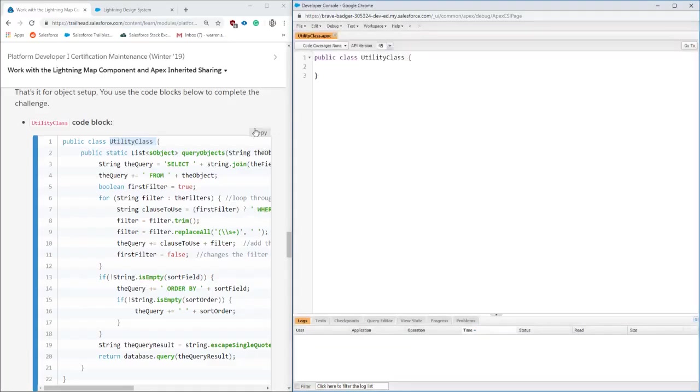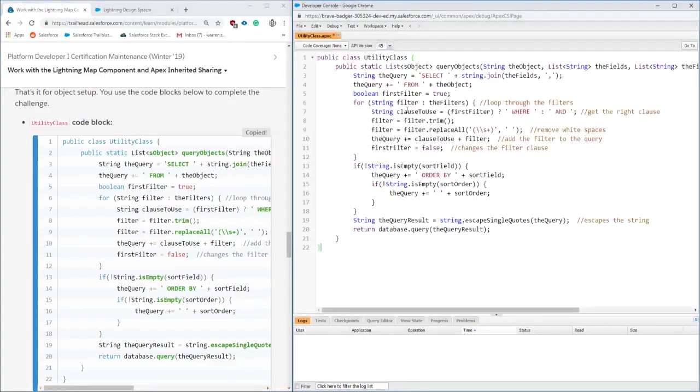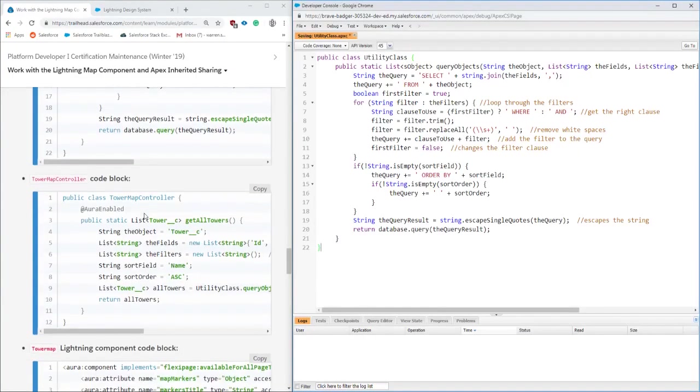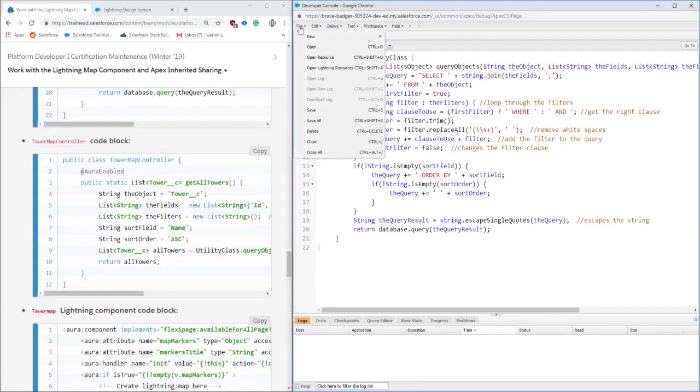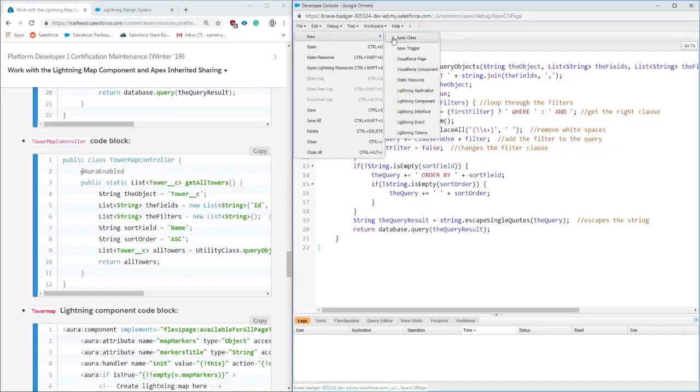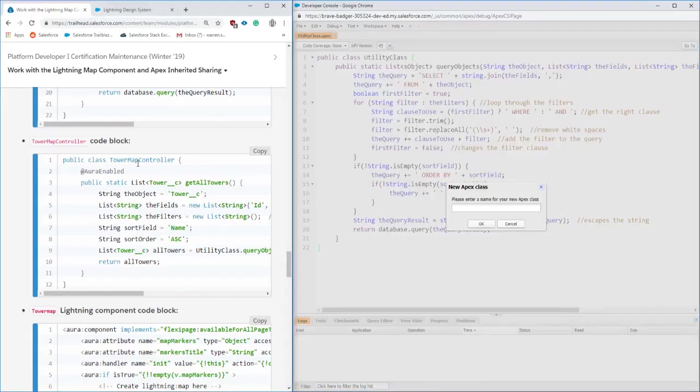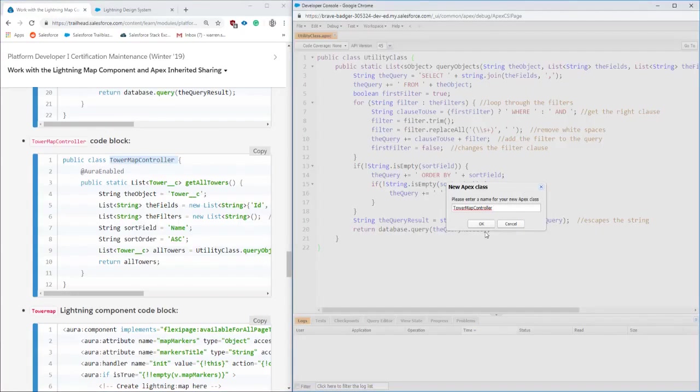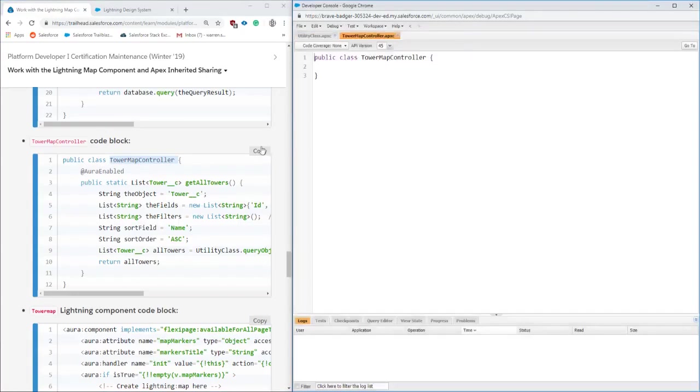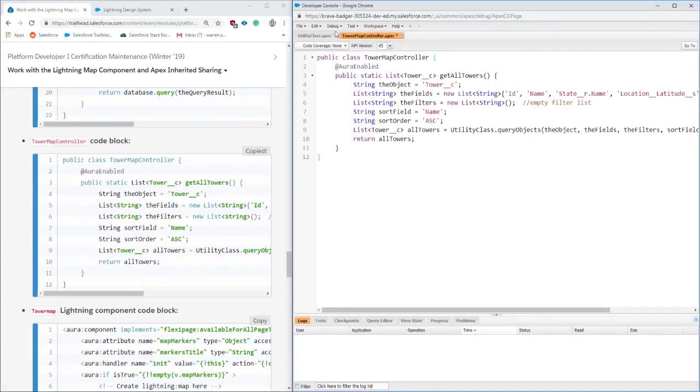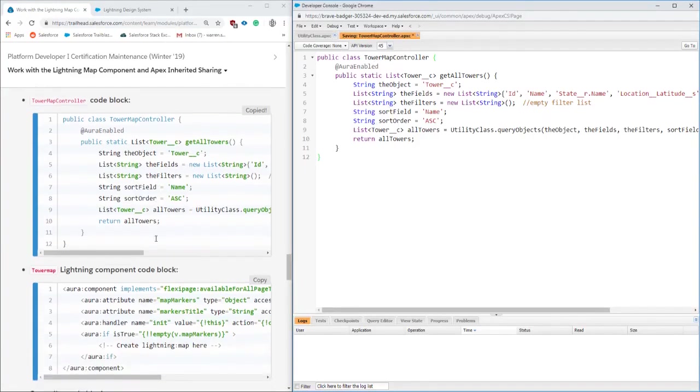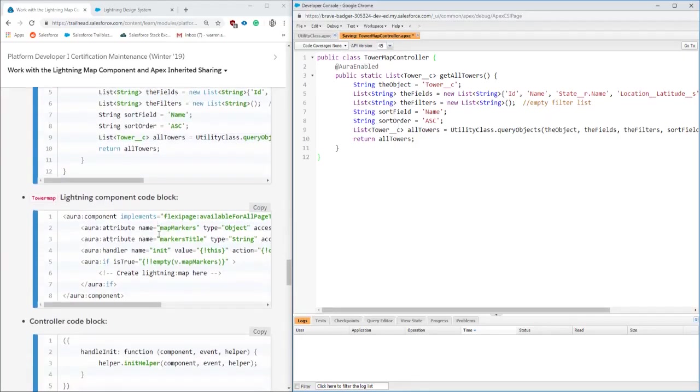We're copying and pasting this utilities class for filtering. Next up we're going to be doing the controller. One of the key things here is it's Aura enabled, and this controller is basically looking up all of the tower objects that we were creating. We're just going to be copying and pasting this into our org.